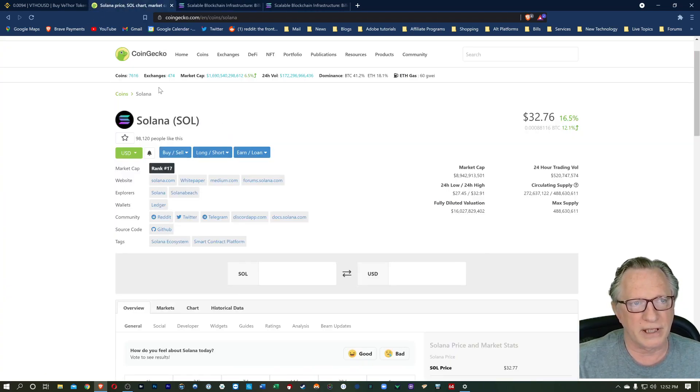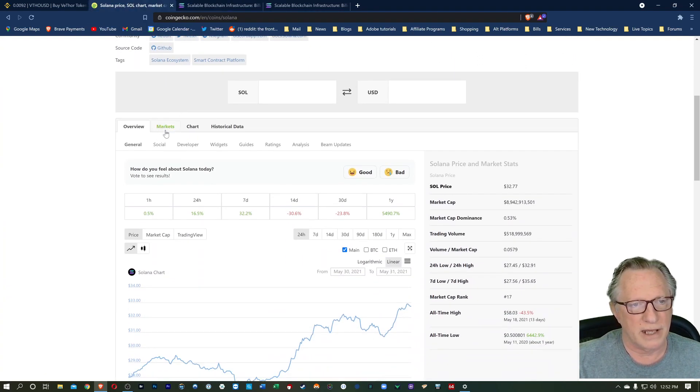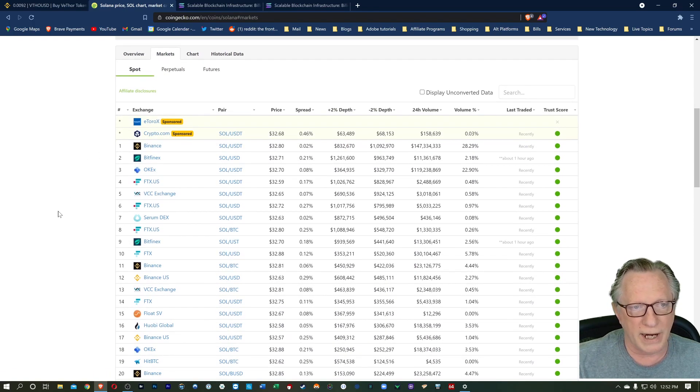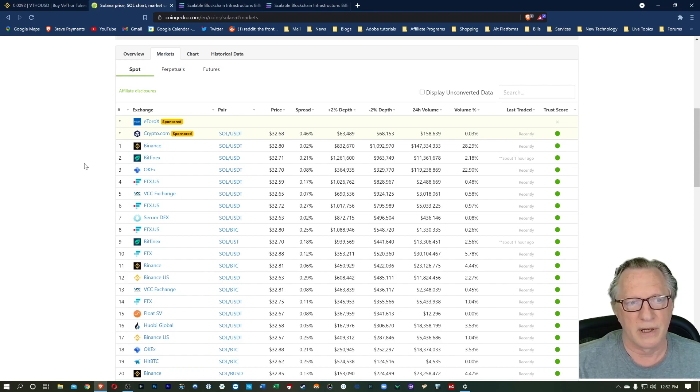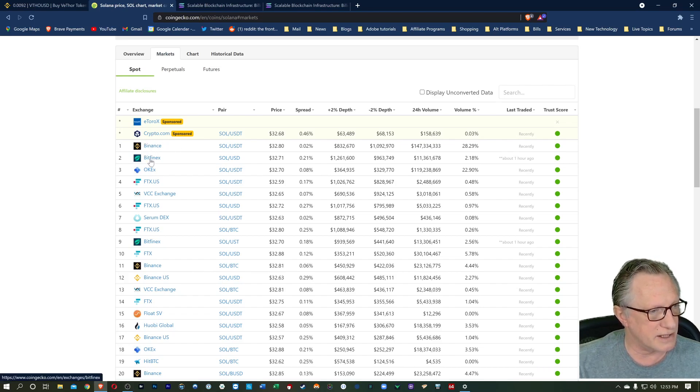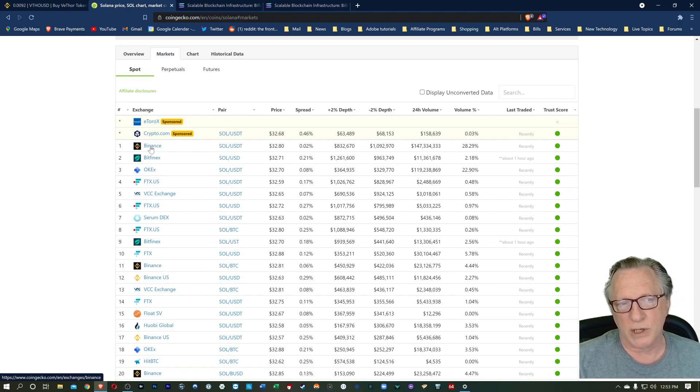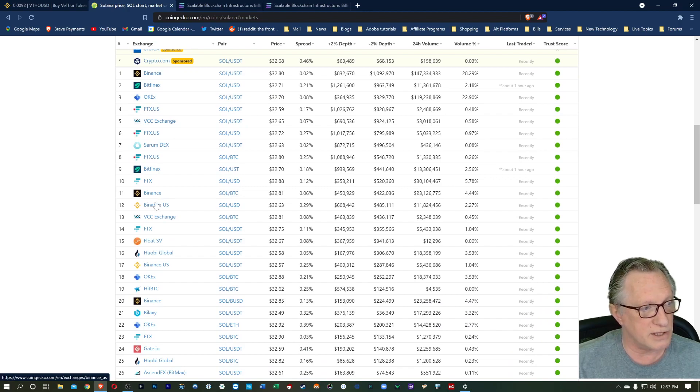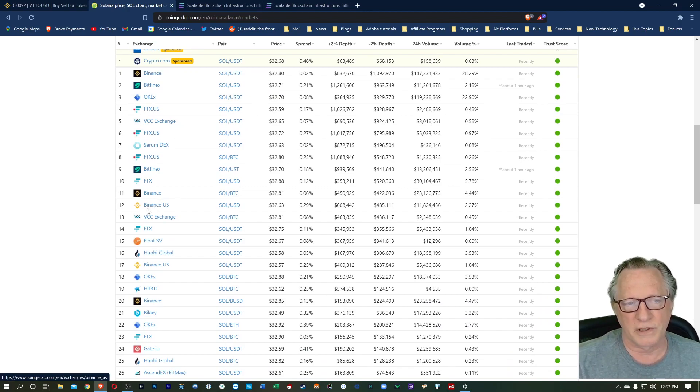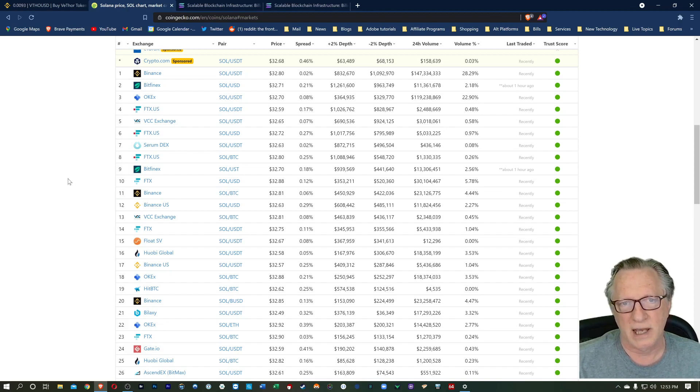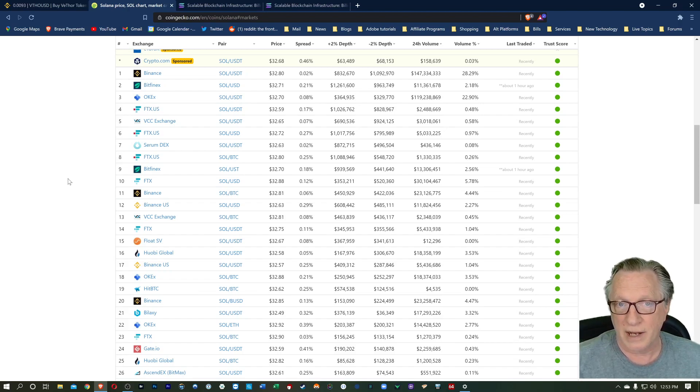Another thing that you can do on CoinGecko, if you scroll down a bit, is go over here to the Markets tab to find out where you can buy this particular token. You can see here that they have Binance and Bitfinex there at the top. Now because I'm in the US, I can't trade on Binance, but I can trade on Binance US, and it is available on Binance US. So the first thing I'll show you is how to get it on Binance US, and then I'll show you how to transfer it over into a Ledger Nano based hardware wallet.